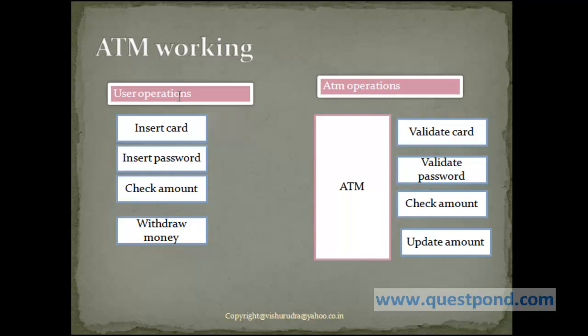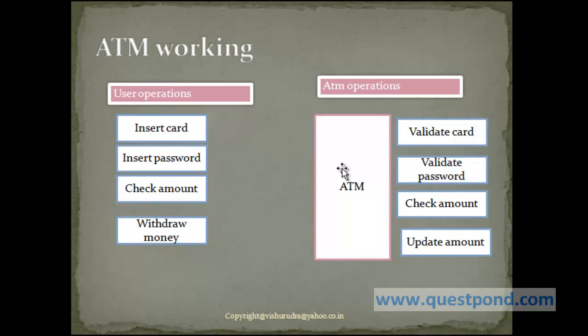Now the interaction between user and ATM can be coded in Java, making ATM an object and the following operations which it performs as functions. So before we make functions, it is very necessary we list down all the operations and then decide which should be made public, private or protected.